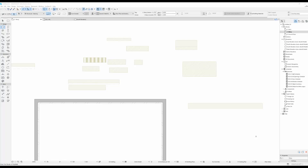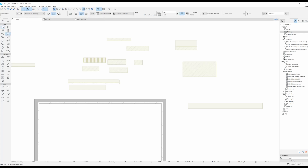Hi and welcome to the 8th ArchiCAD video tutorial for beginners. In this video we are going to be talking about the slab tool. You can find your slab tool right here in your toolbox under the design tab.